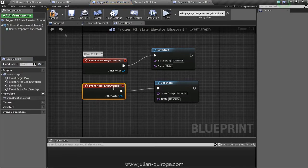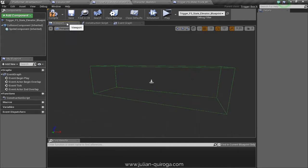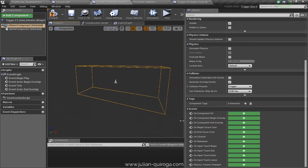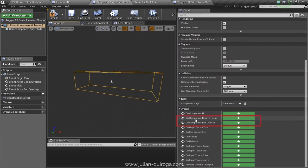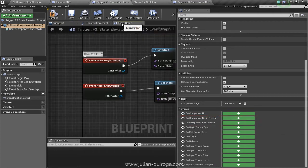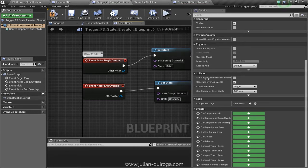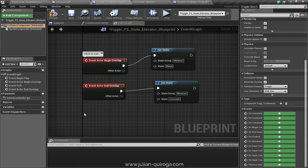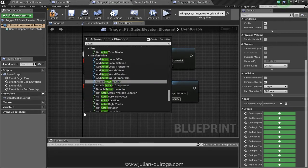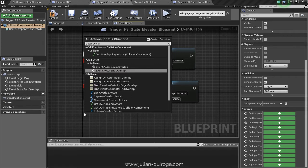Inside the blueprint in the viewport, on the detail window, we can find the events on-component-begin-overlap and on-component-end-overlap. Also we can get them by going to the event graph, right-clicking and use the search box.